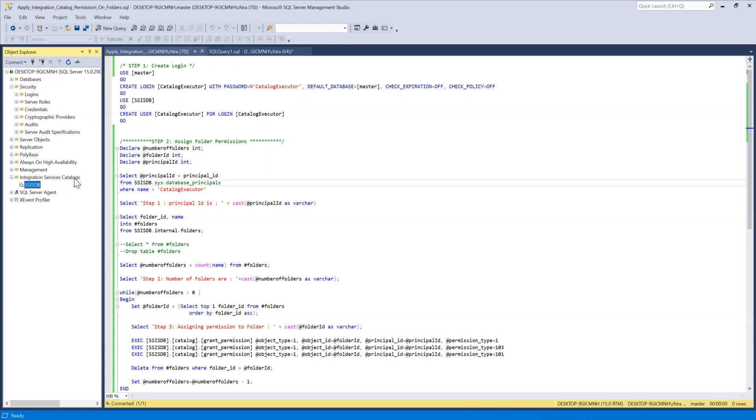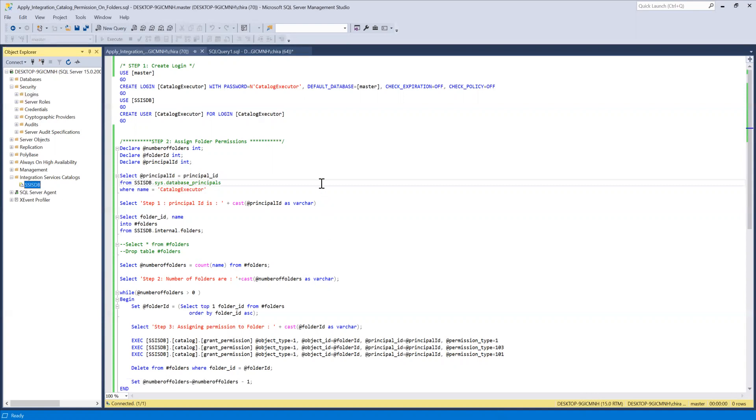For those who are not familiar with this, here we deploy SSIS packages which are integration services packages and they are arranged under the folders under SSISDB. So let's cut the cheese and get right to the script.